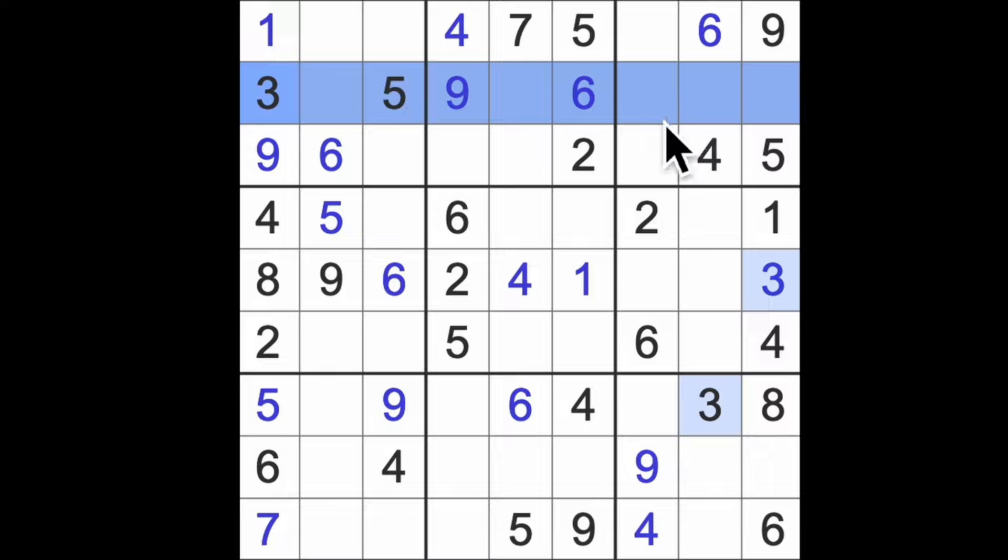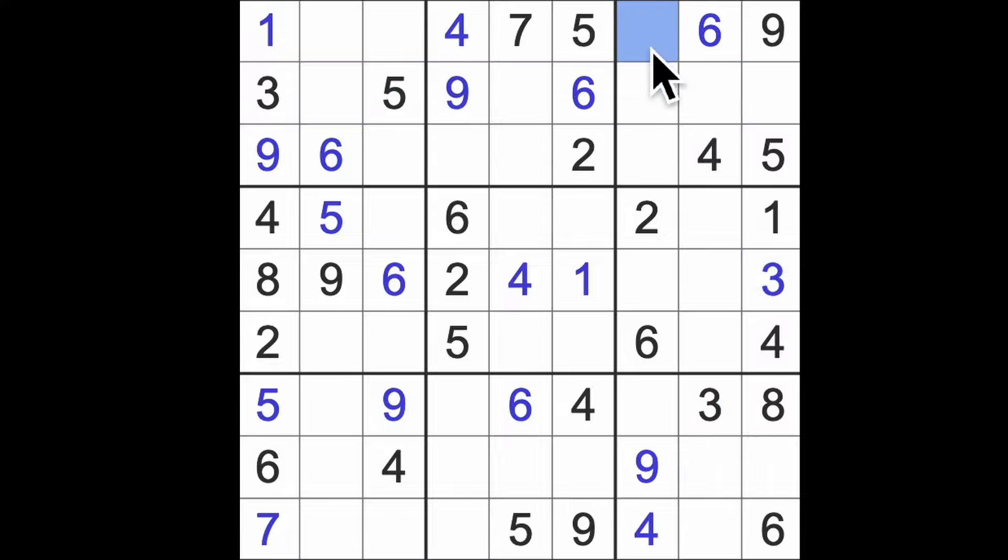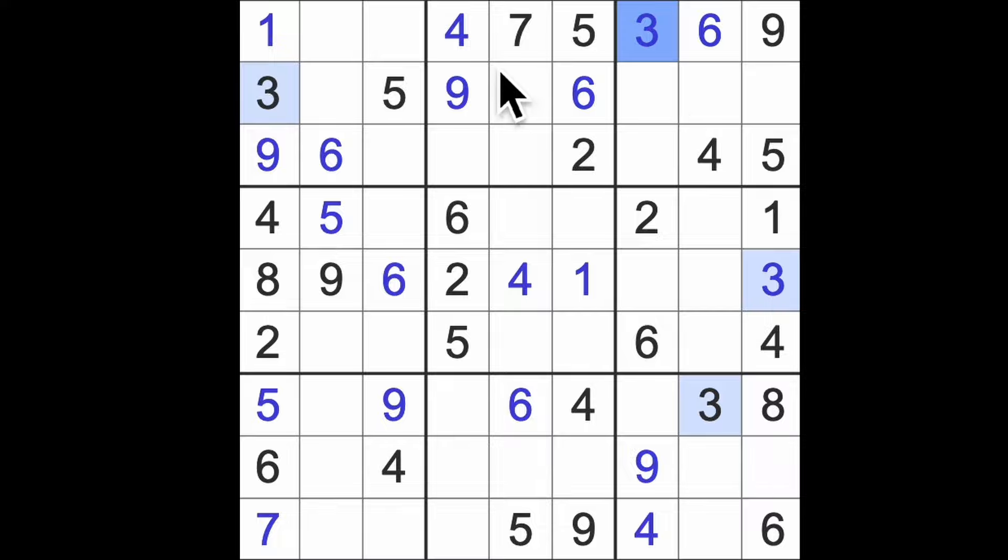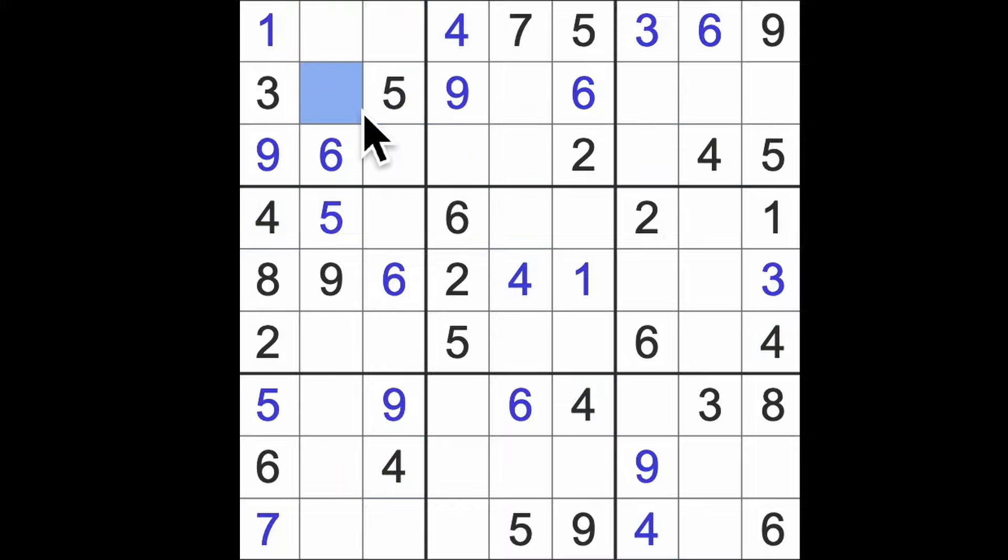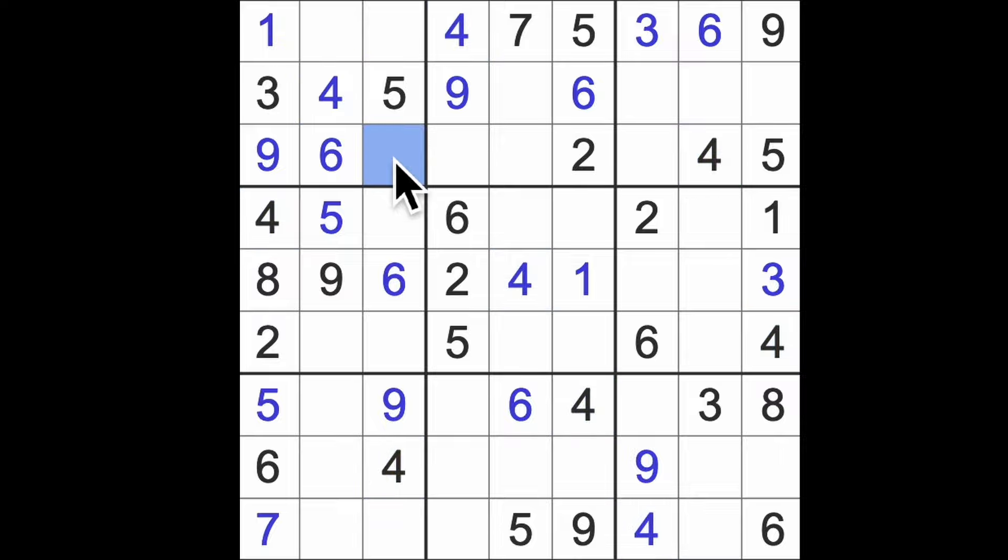Three blocks across here but that puts three into one of these two squares, so that can't be three, that's got to be three. Okay, missing numbers over here are two and eight. That means this is one and four, so the four blocking across there. There's our four.